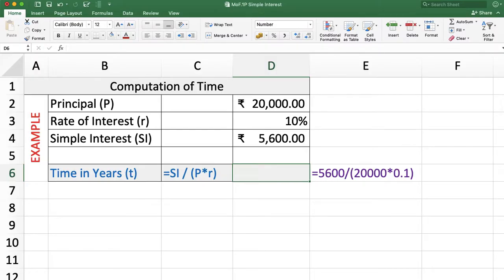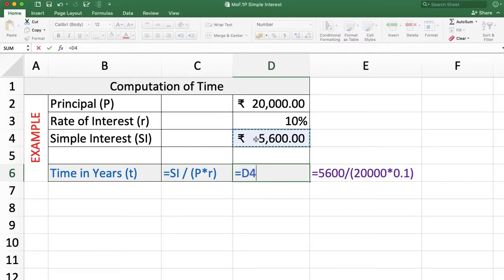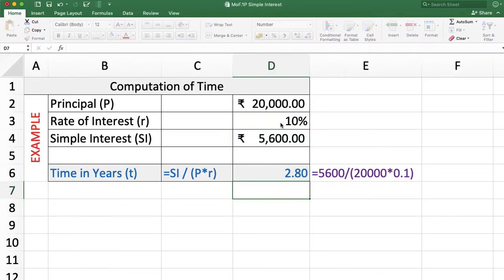Simple interest is P into R into T, and T equals simple interest divided by P into R. So the formula is: equal to simple interest divided by principal into rate of interest. The time period is 2.8 years.